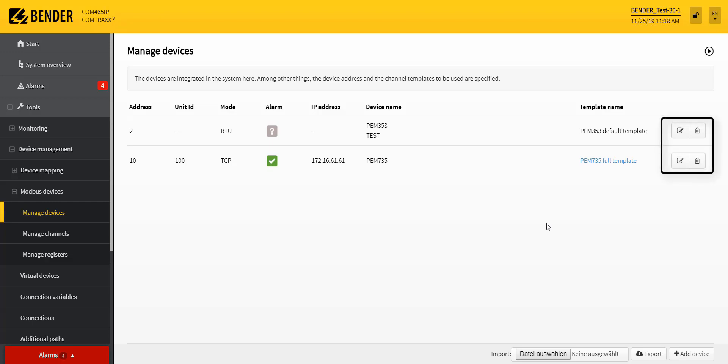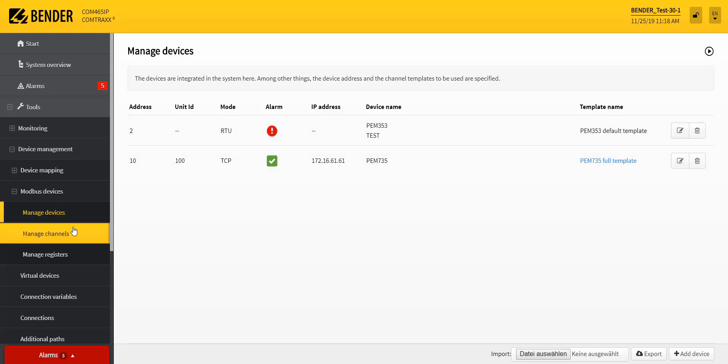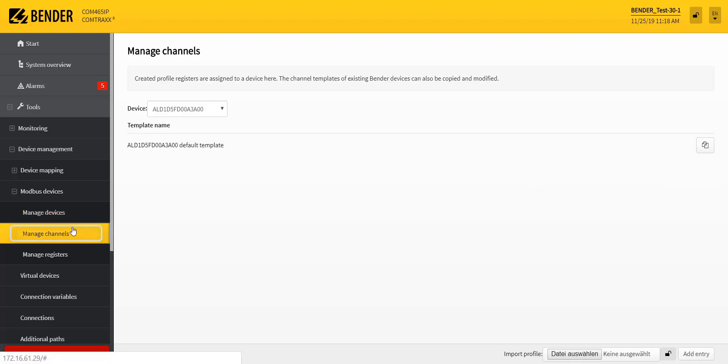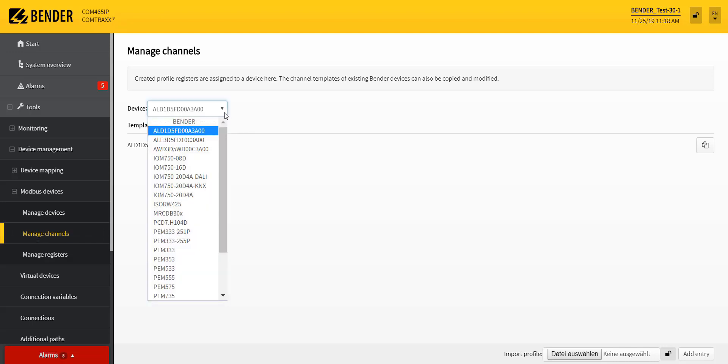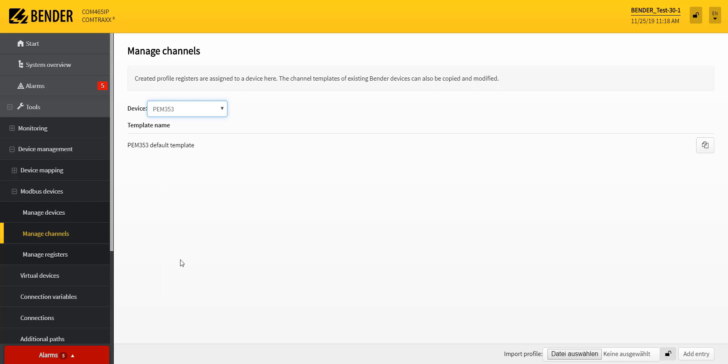The devices can be edited or deleted afterwards. Under Manage Channels you can adapt the channel templates of the devices. This means select the information which the Modbus device provides in the system.